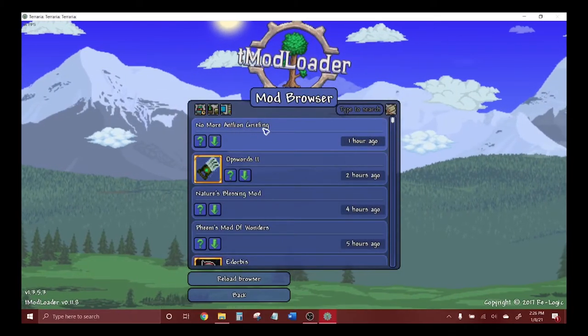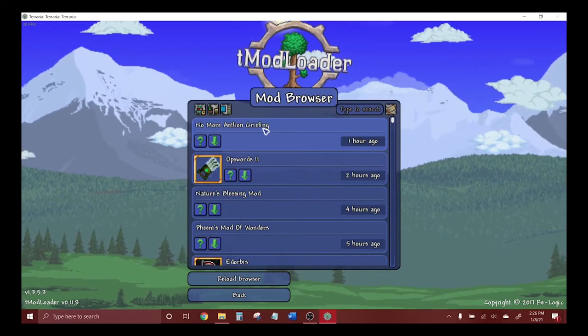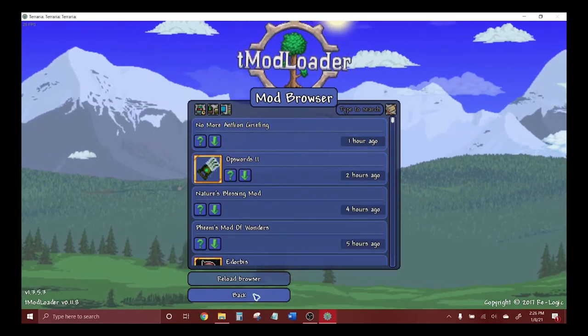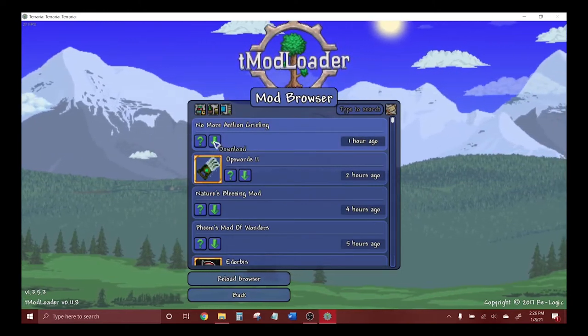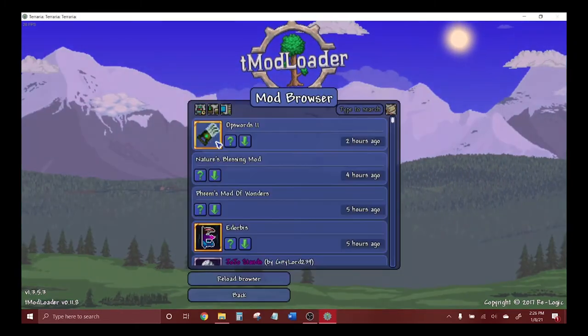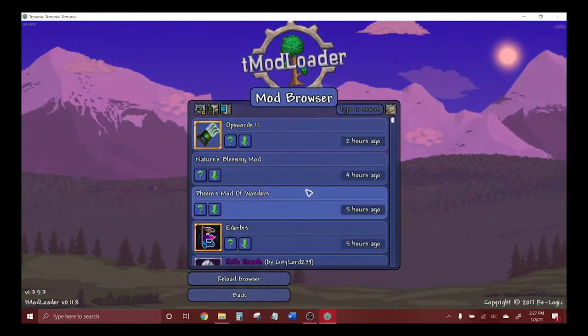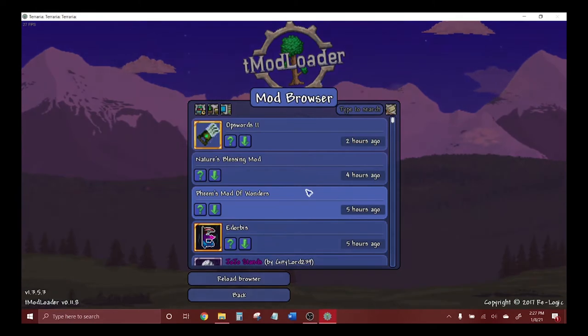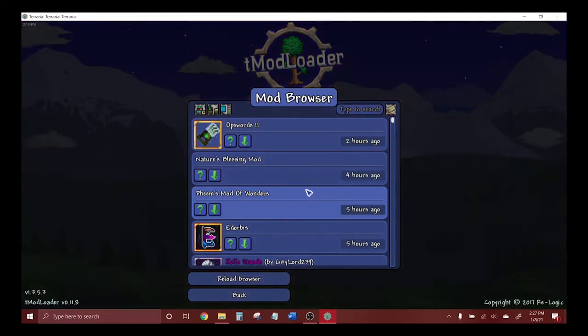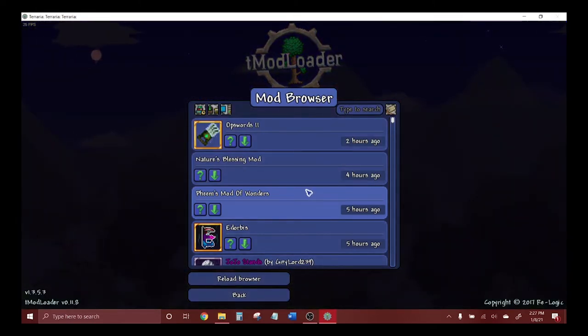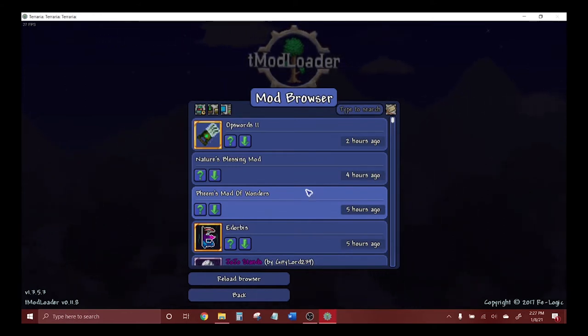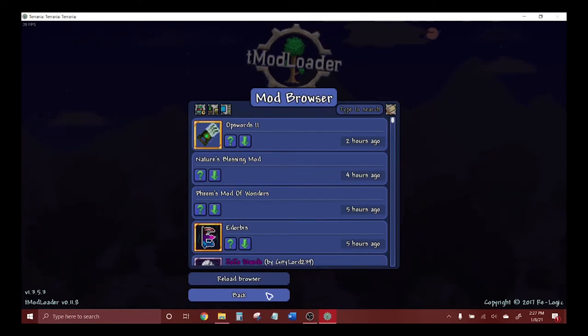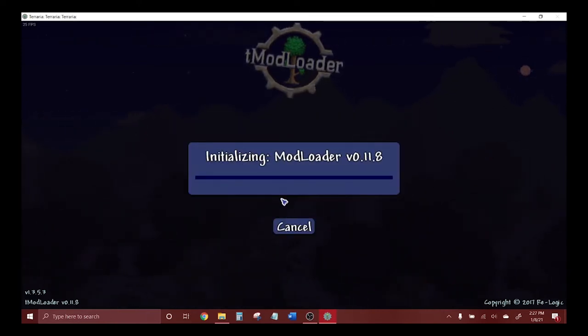The way to install mods is you click download here. Small mods take a very short amount of time to install. Larger mods like the famous Calamity and Thorium mods take much longer to install, but not too bad—they're like a couple minutes.